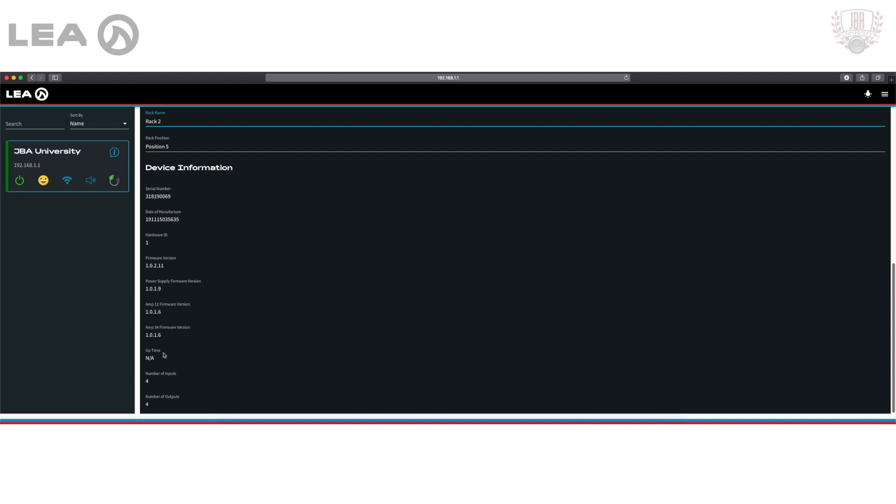And then under there we have our uptime feature which we're not using right now. Under that is our number of inputs and number of outputs. I'm connected to a CS354D so I have four analog or four Dante inputs to choose from as well as four outputs.